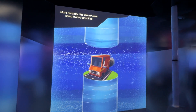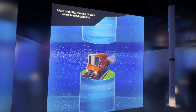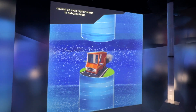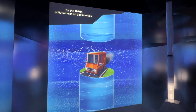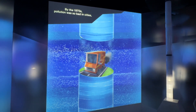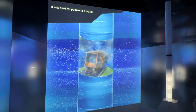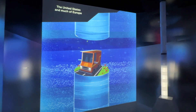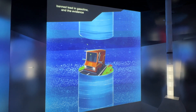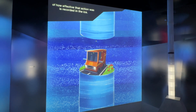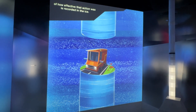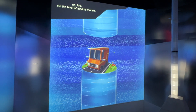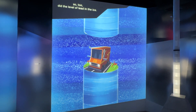More recently, the rise of cars using leaded gasoline caused an even higher surge in airborne lead. By the 1970s, pollution was so bad in cities it was hard for people to breathe. The United States and much of Europe banned lead in gasoline, and the evidence of how effective that action was is recorded in the ice — as lead emissions suddenly dropped, so too did the level of lead in the ice.